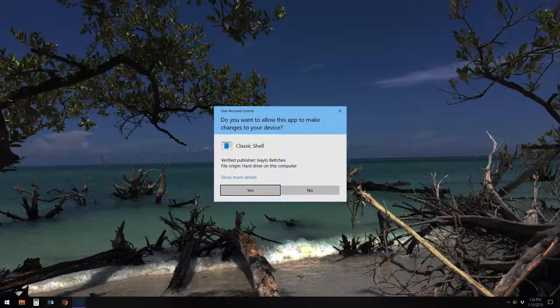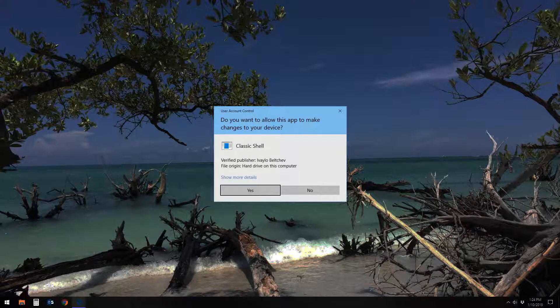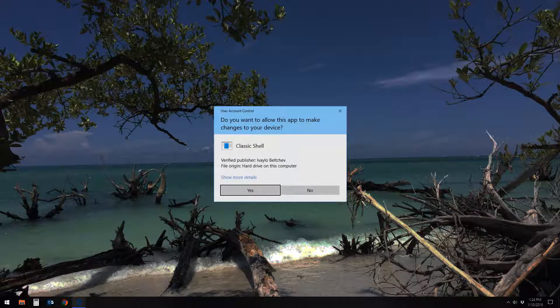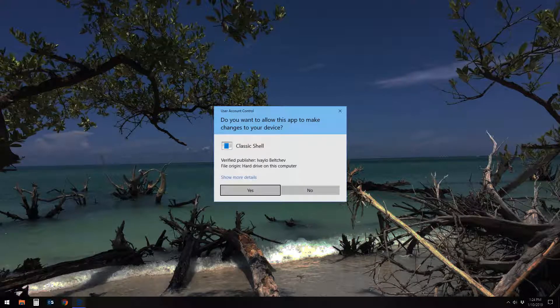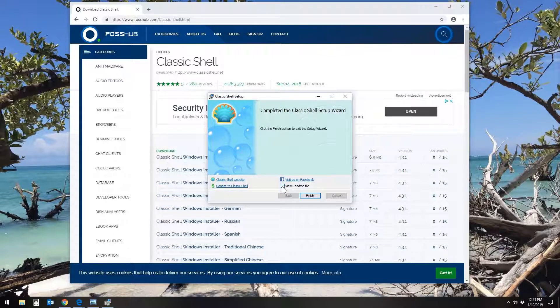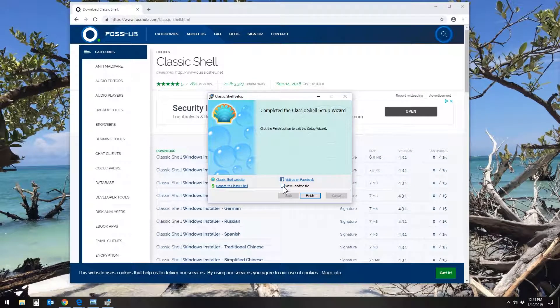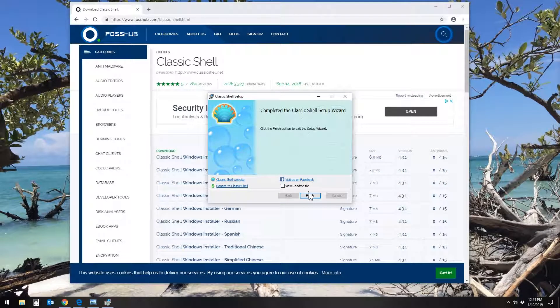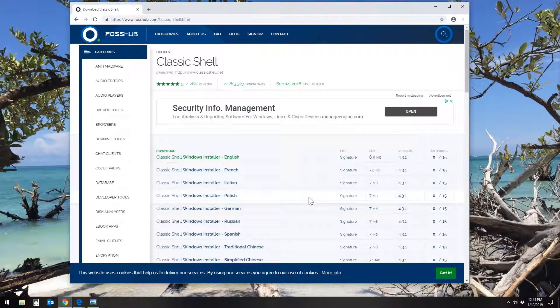And you'll get the UAC prompt. Just click Yes to allow that program to install on your computer. Uncheck the View Read Me box unless you'd like to read those and then click Finish.